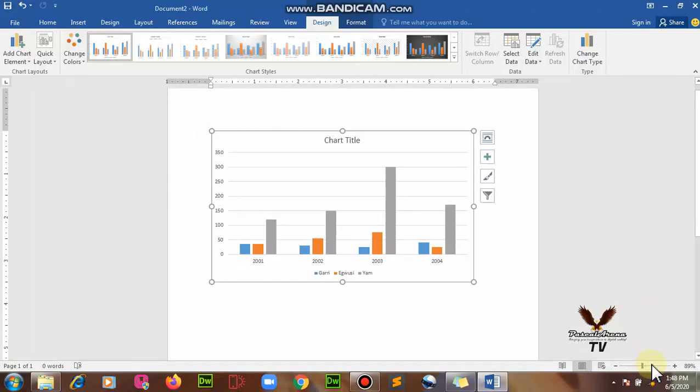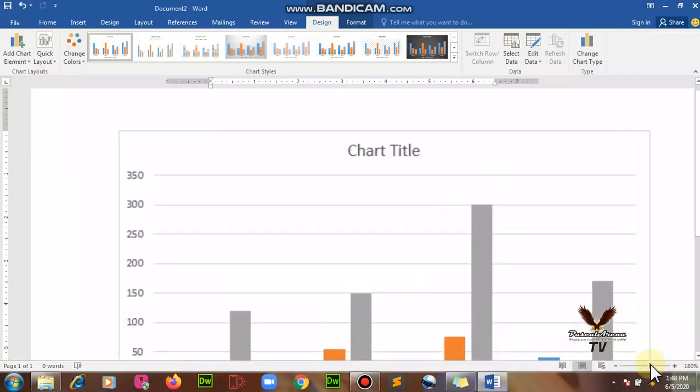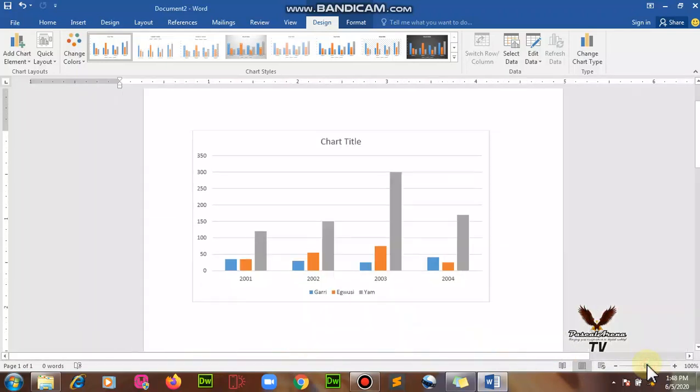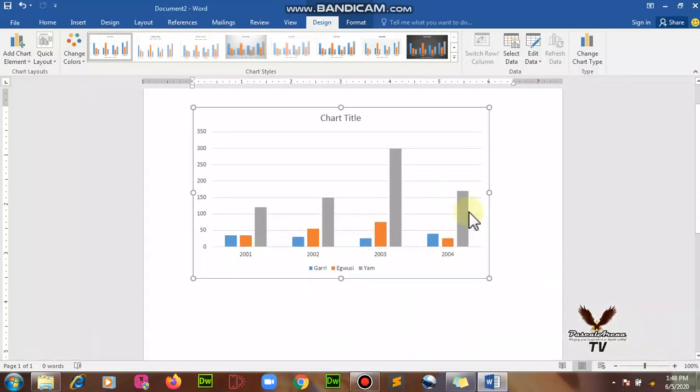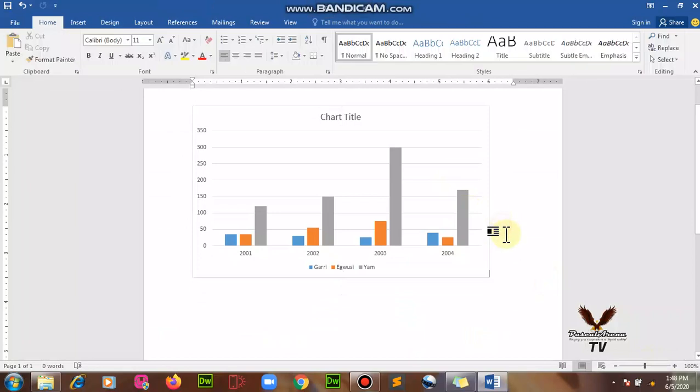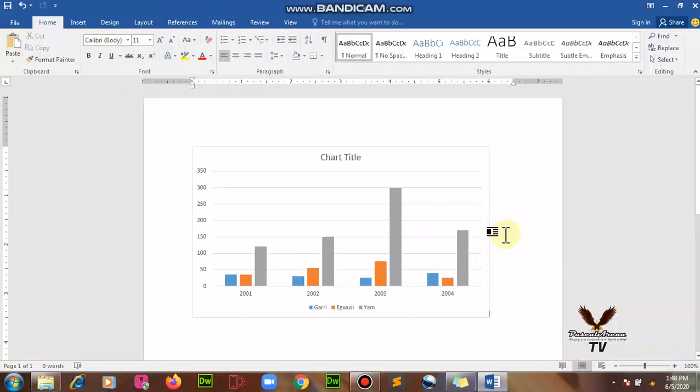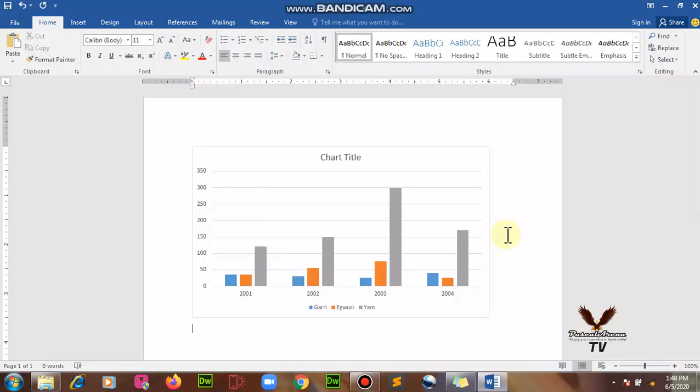I believe you're following and you agree with me that the chart is nice. So this is how we added our chart, it's as simple as that. You can now come down by pressing enter to write.